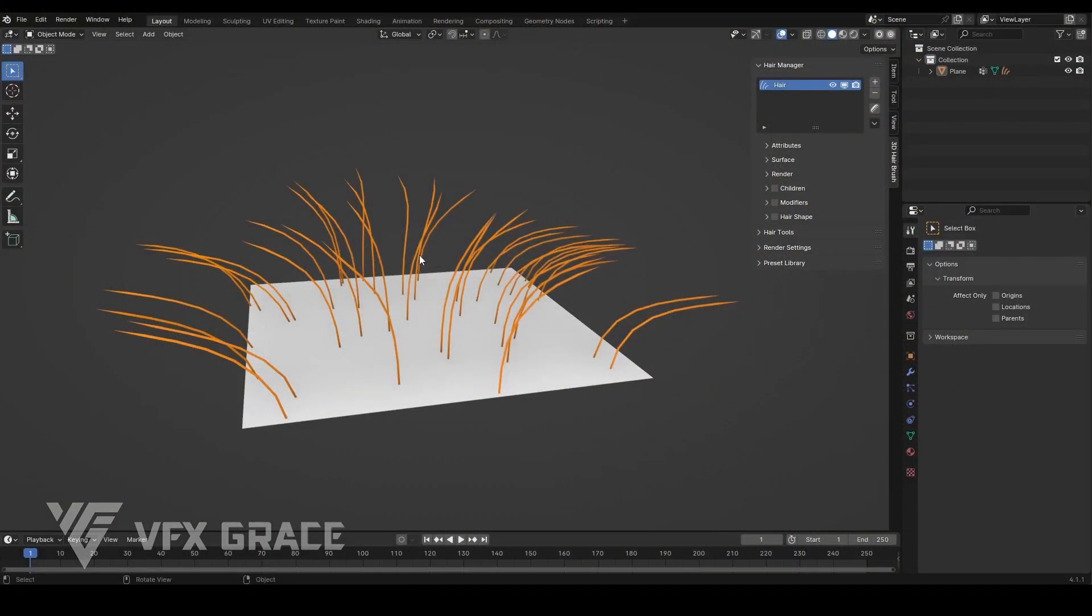Hello, everyone. In our last episode, we covered the hair manager panel and how to generate hair with it. Next, we'll focus on creating children's strands for the guides using the second feature updated for this add-on, the children's section.